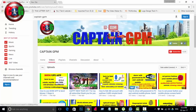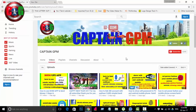Subscribe to our channel. If you click the red button, you can click the bell. If you click the bell, you will see notifications and won't miss any videos.